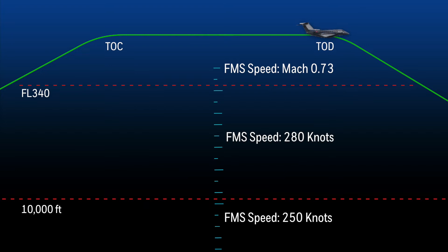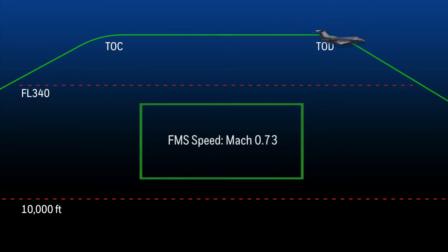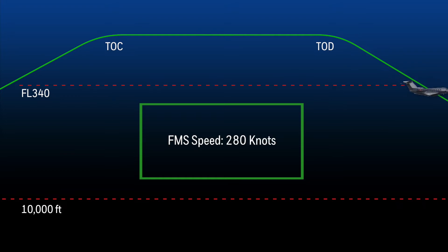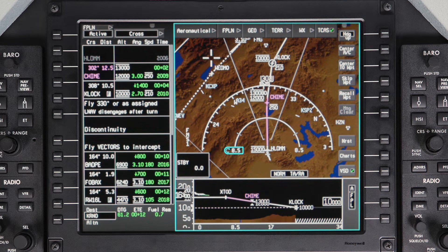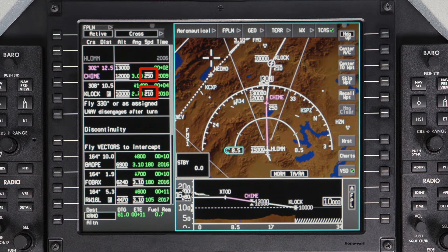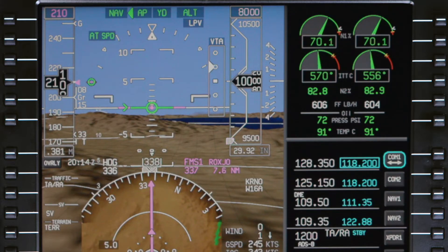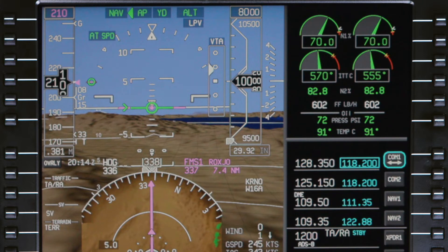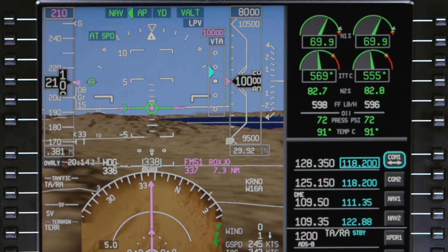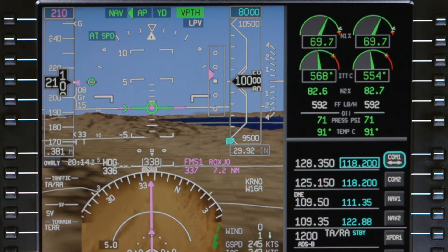The FMS target speed for the descent will be Mach 0.73 until reaching the crossover altitude, and then transitions to 280 knots. The FMS will also comply with any speed restrictions on the arrival as long as they exist in the flight plan. Below 10,000 feet, the target speed will be the speed restriction or 250 knots, whichever is lower.